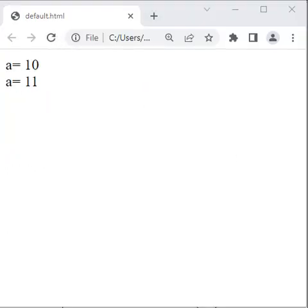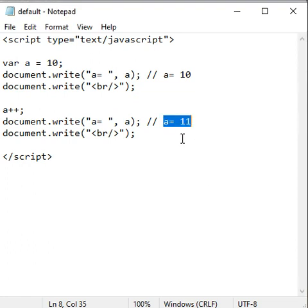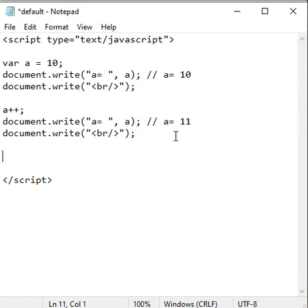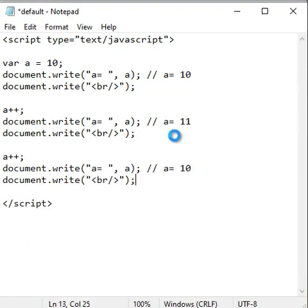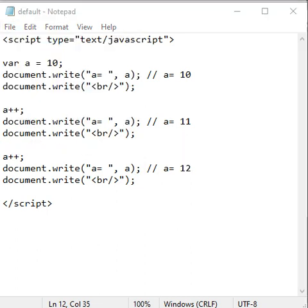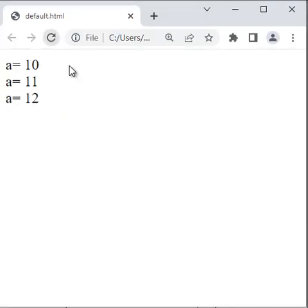Again, I want to increment the current value of a by 1. So I simply say here a plus plus. If I say document.write, a equal to a, we get a equal to 12. Code browser and reload. We got a equal to 12.